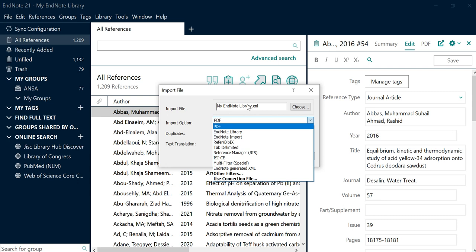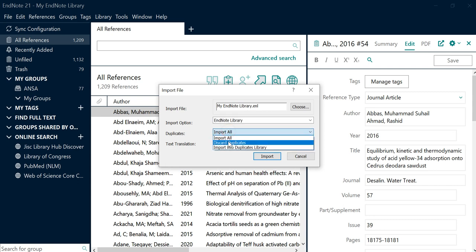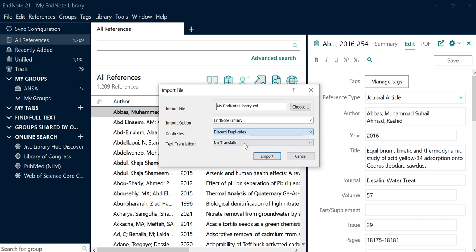After selecting the file, click on the Import option. You need to select EndNote Library as the import format. In case of duplicates, click on Discard Duplicates. After clicking on Discard Duplicates, click on Import. When you click Import, all the references in your library will be imported into your current library.